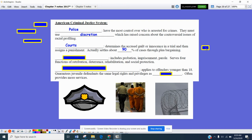Only about 10% of cases actually do go to trial. Corrections can include everything from probation, imprisonment, and parole, and it serves four functions: retribution, deterrence, rehabilitation, and social protection.